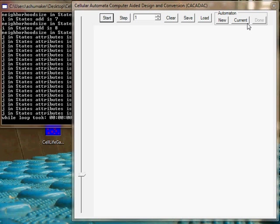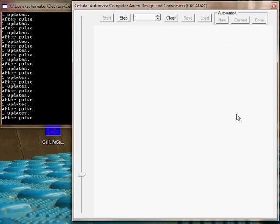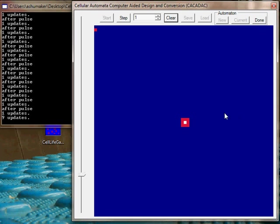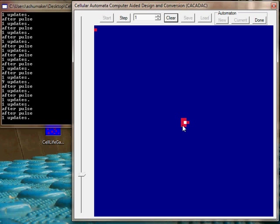I'm going to New. What I'm doing here is I'm defining a cellular automata.